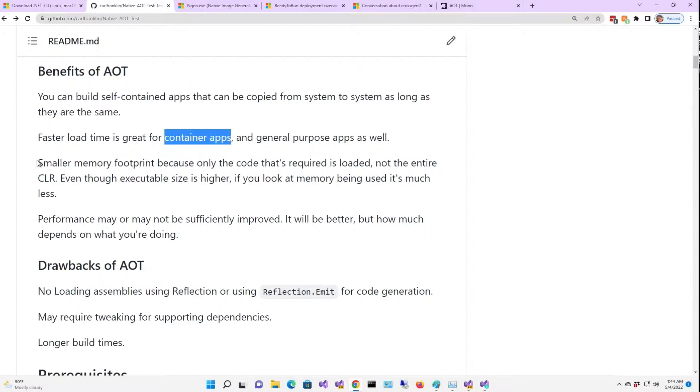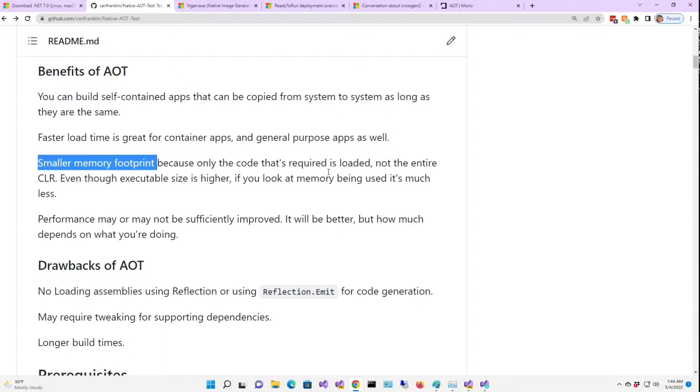And that's the next benefit, a smaller memory footprint, because only the code that's required is loaded, not the entire CLR.